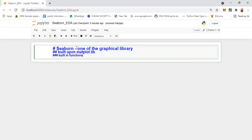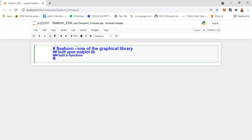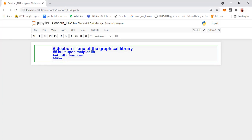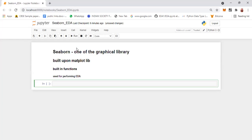These built-in functions are used to draw graphs and charts, and basically all these are used for performing EDA, that is exploratory analysis. Under Seaborn we have many library functions, and we will be seeing one by one what the different library functions are that we can use.